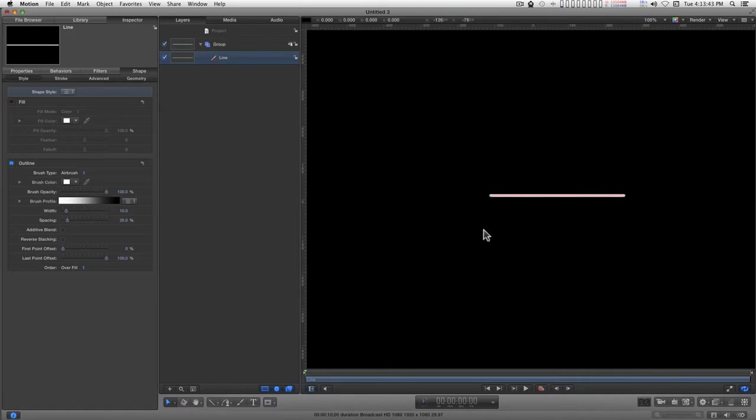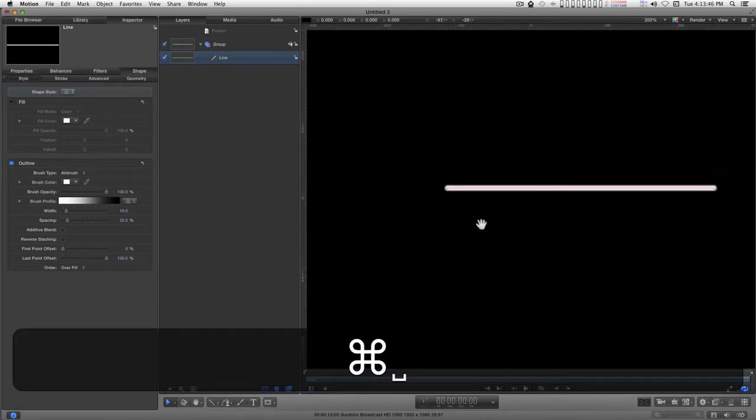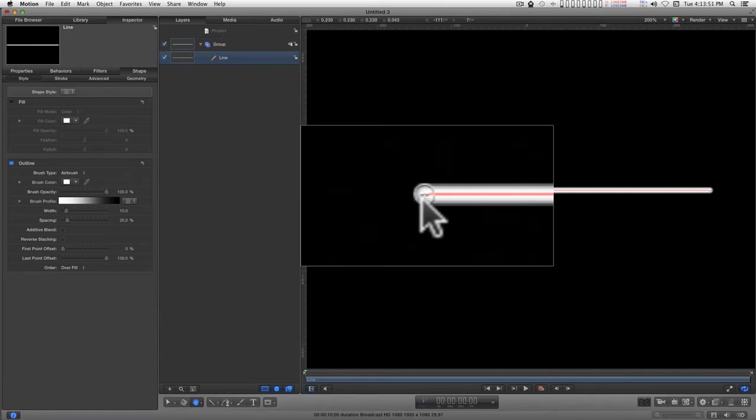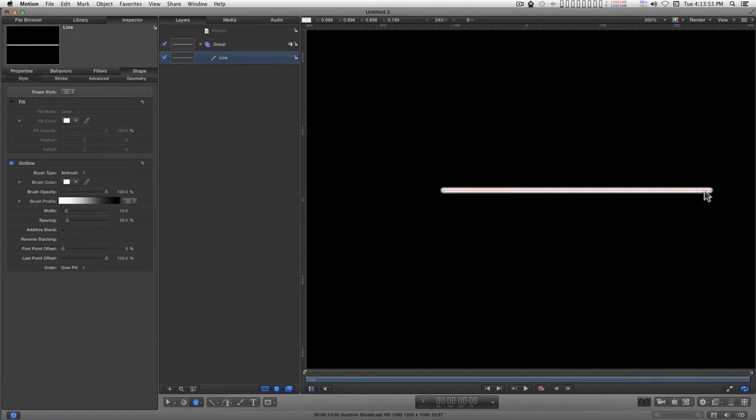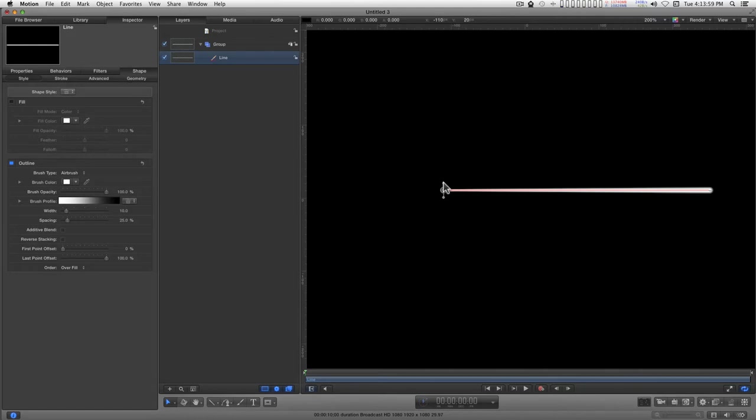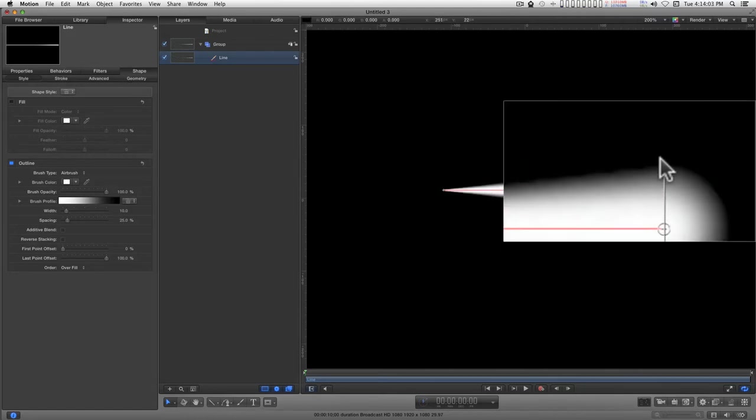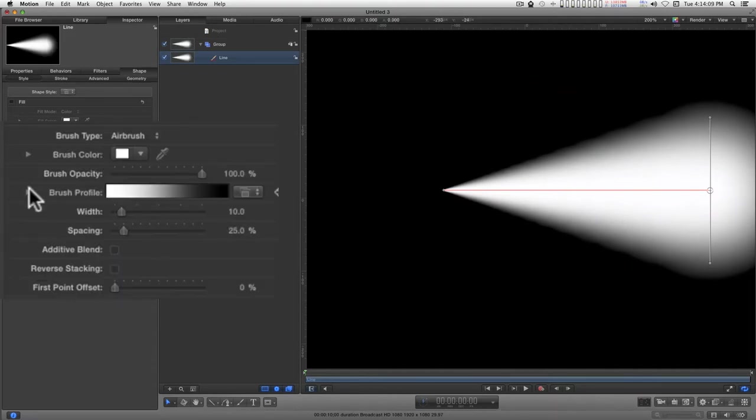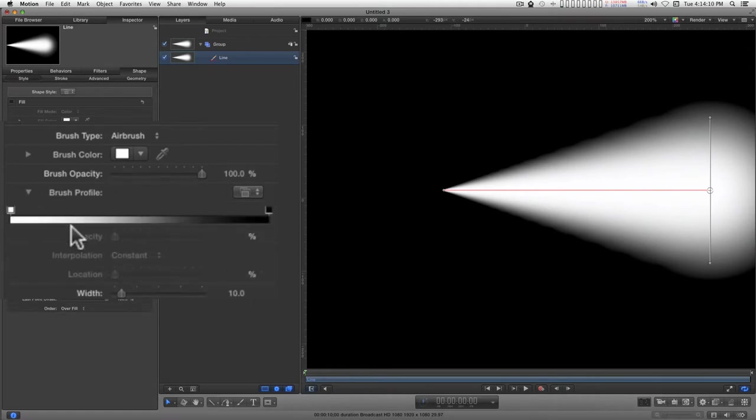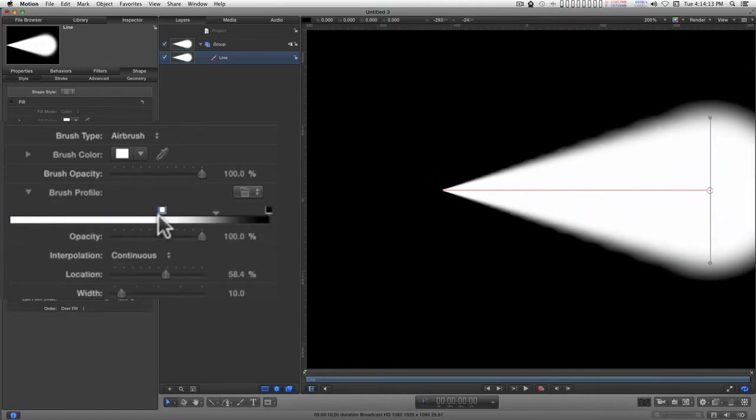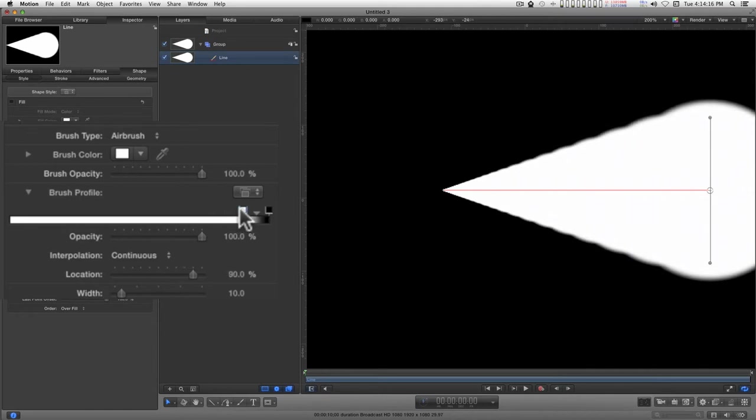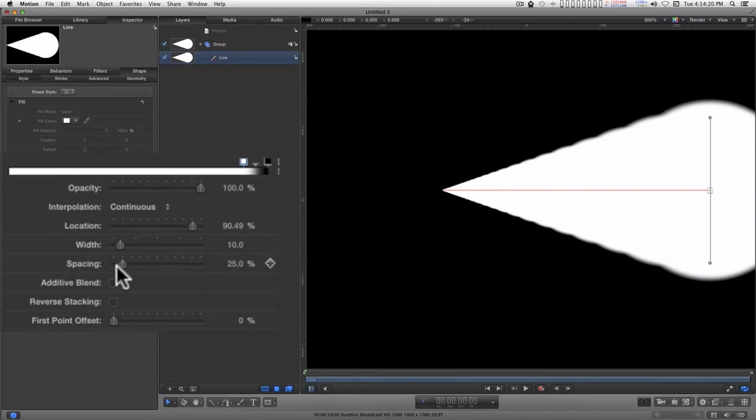We're going to select the adjust item tool and zoom in here a little bit so you can see what's going on. You have these little circles with crosshairs in the middle. They're similar to the tracking circles, and you can adjust the width of the line with these. That's a start. Let's go back to the brush profile and tighten that up somewhat, and let's take the spacing down all the way to make that smooth.